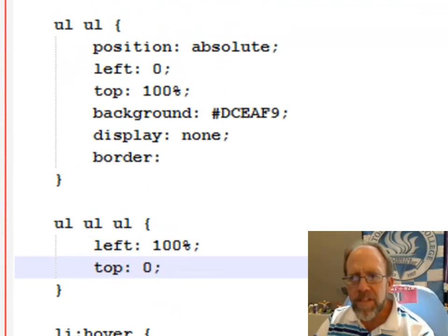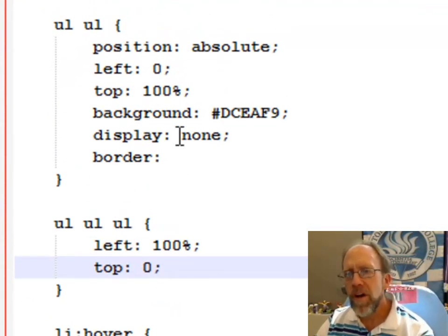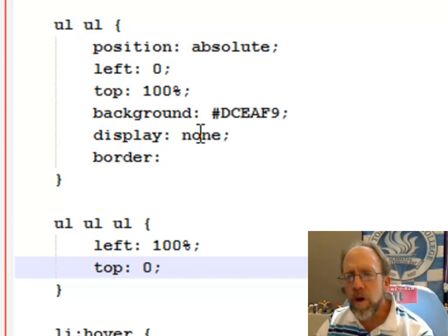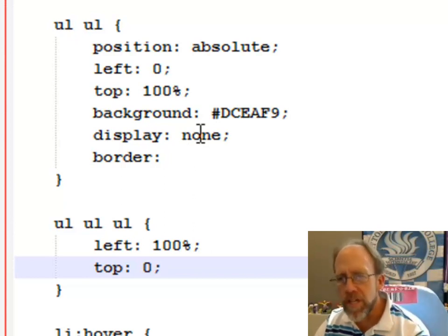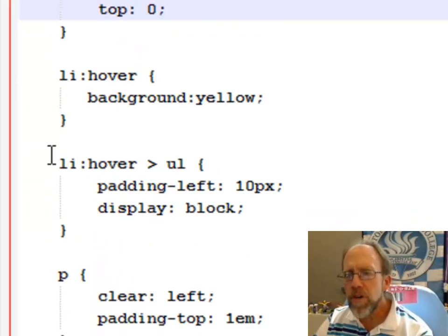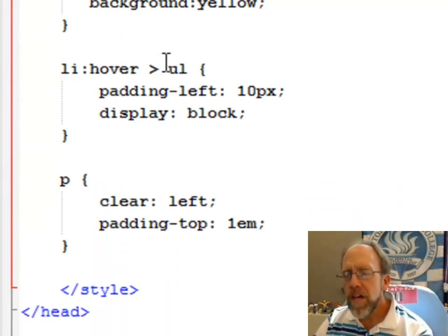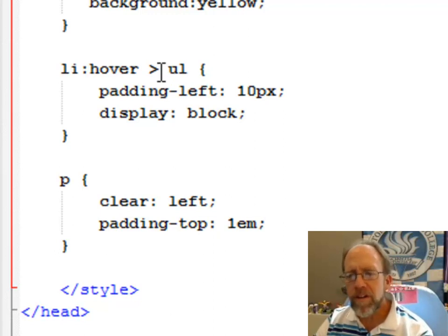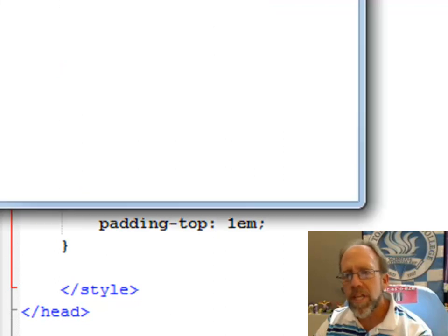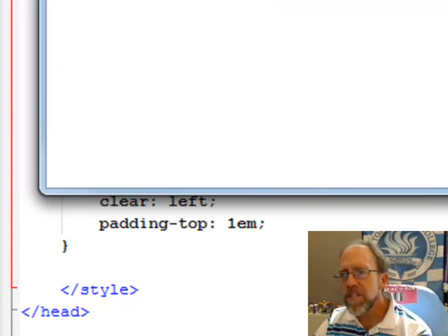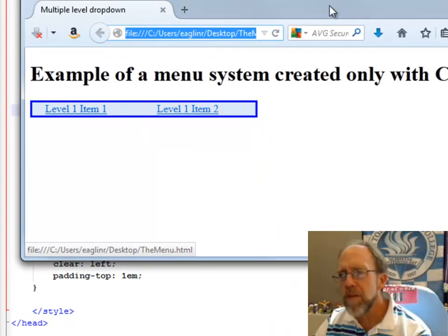And the key to this is that when you first have that unordered list there, the display is set to none. It won't actually display the unordered list of an unordered list unless you hover and that unordered list displays. But I have this strange looking character here. Well, that character actually means child of this list item hover. And it's what keeps the entire set of unordered lists from opening up.